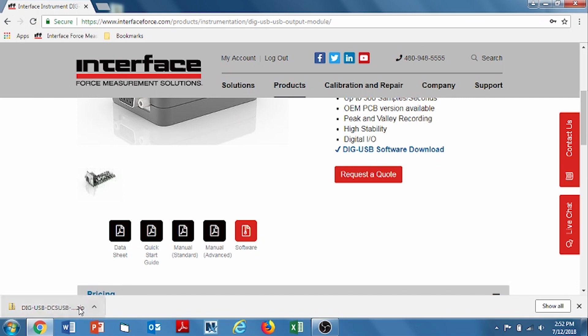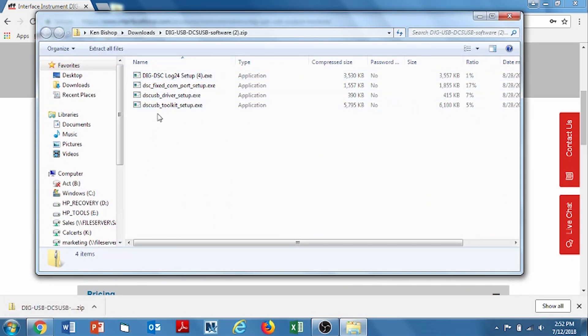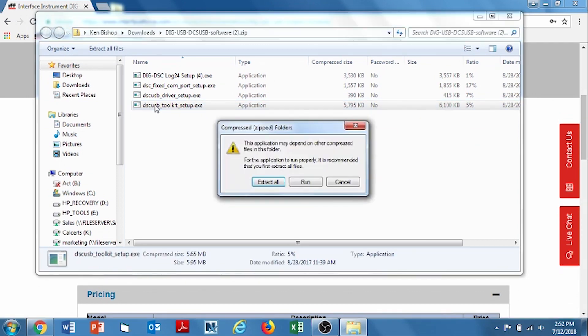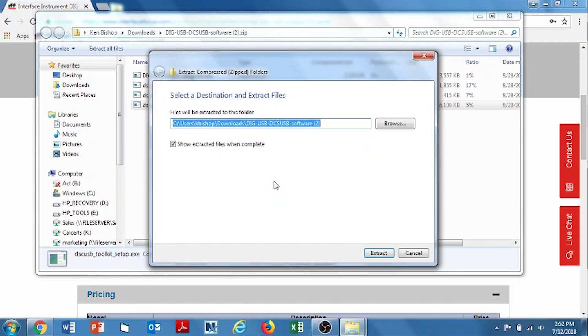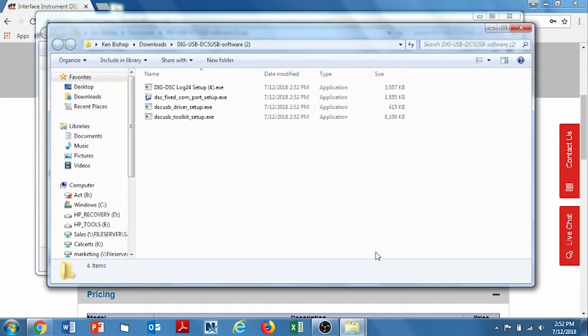So I click down below. Here's the files and we're going to pick the file name that says DSC USB Toolkit Setup EXE. Double click on it and then double click on Extract All. Let it map to the direction or the location that it would like it to go and hit Extract. Now it's extracted all the files.